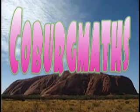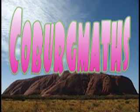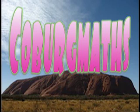Hi, this is another clip from Coburg Maths. In this clip we'll be looking at sharing iMovies to QuickTime.